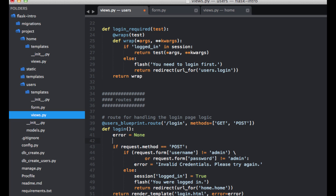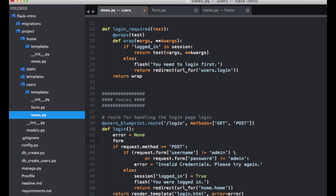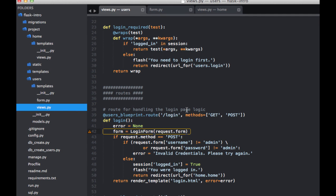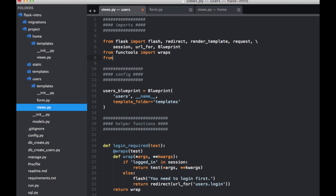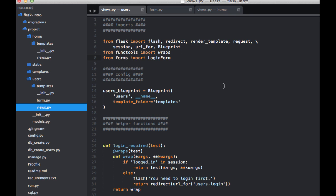Now we need to update the login view function within the user's blueprint. So let's start by creating an instance of the login form. So we can just call it form equals login form, request.form. And this form is just going to get passed into the template. So form equals form. And we need to make sure that we import the login form. So from form import the login form.